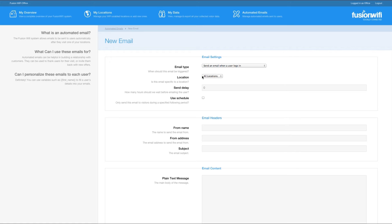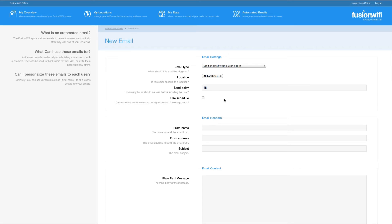You can choose which location this email applies to using the next option. The send delay is useful. You may not want to send an email straight away, especially if you're requesting a review, so you can set a delay in hours using this field. Let's set it to 18 hours.